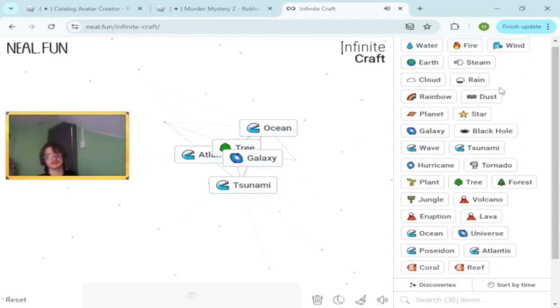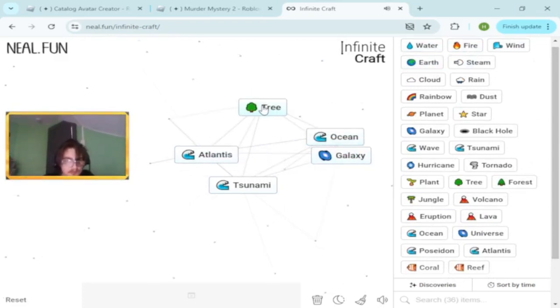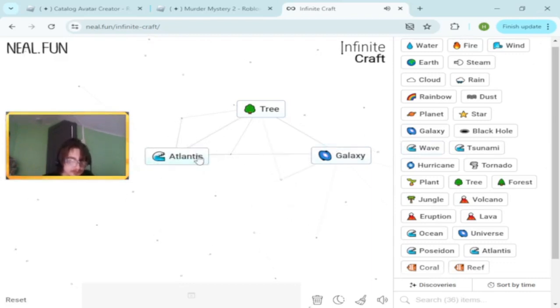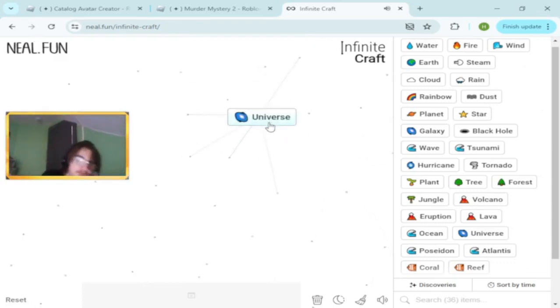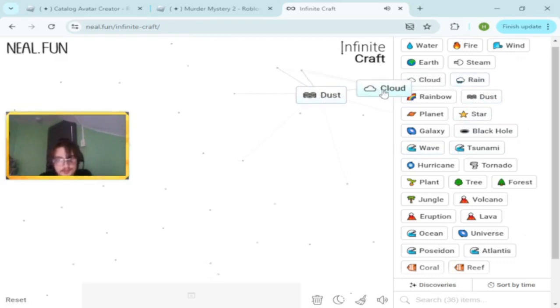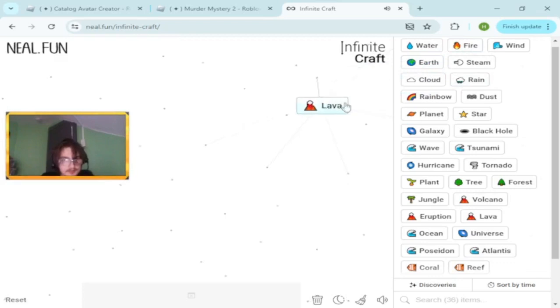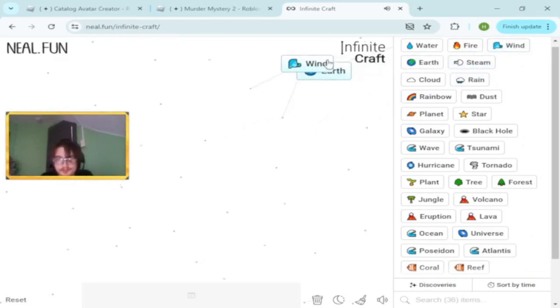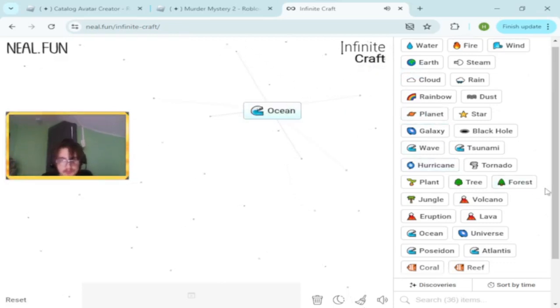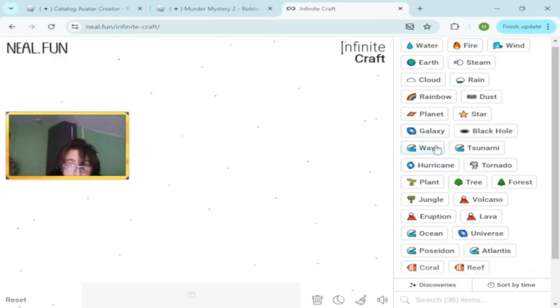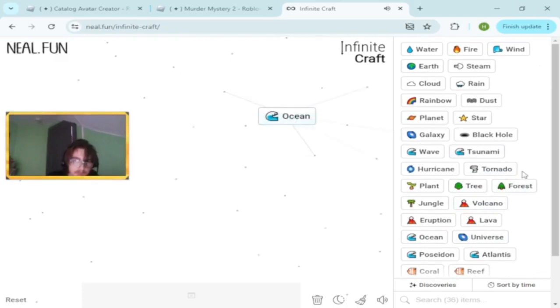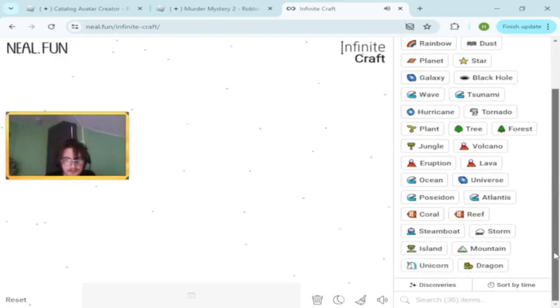How do we make brick? Let's try universe and dust. Ocean and tree makes coral. Ocean and forest makes island. I was like, for a second I thought that might make island.